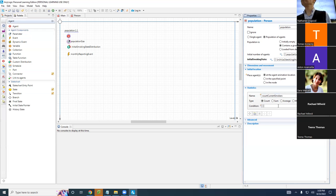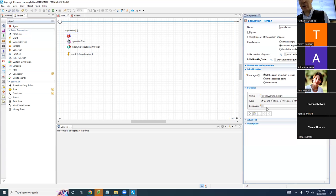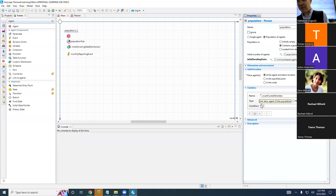And what are we going to count — the number of people that are what? The way the statistics work, it's going to go through each person in the population and figure out: does this person count towards the statistic? It needs to refer to each person. We're going to set up a criteria — a predicated thing — that determines whether that person gets counted for this statistic or not. We're counting the number of people who are current smokers. How do we refer to the person? There's a little lightbulb here and it tells you — it's 'item'.